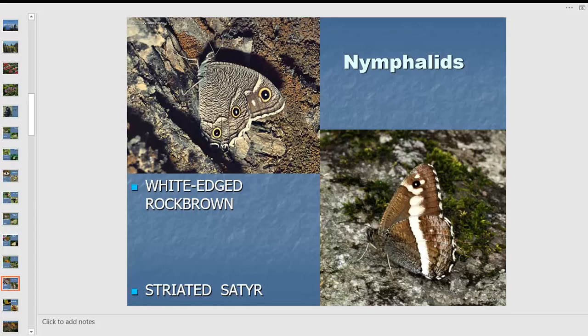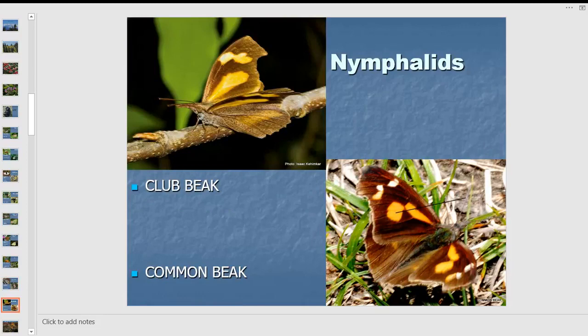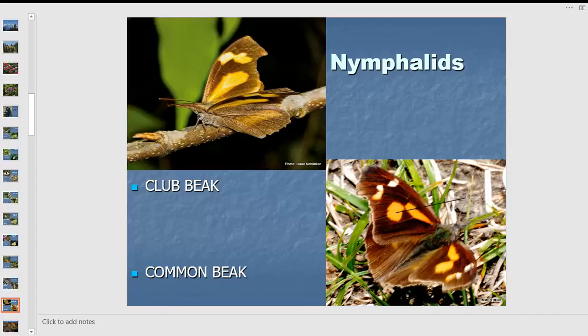Not all butterflies are brightly colored — those living among rocks have white-edged rock brown patterns that merge and make them almost invisible. Satyrs bask strangely — instead of opening wings, they tilt sideways without opening them, basking the sun quite differently. Then there are beaks — the club beak and common beak found in South India too, in areas like Alibag and Matheran, mainly in the Nilgiris and Himalayas. They're called beaks because their mouthparts protrude like a beak.